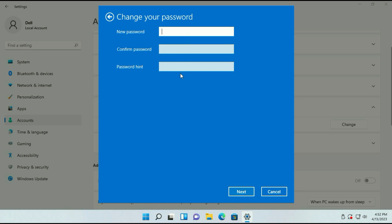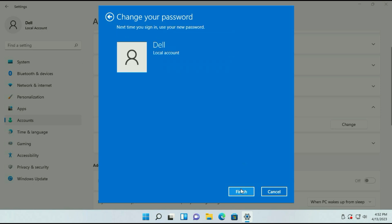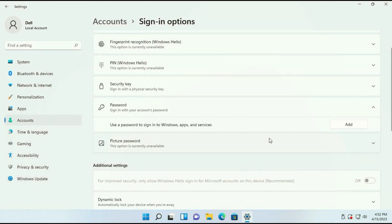Now do not enter anything — leave it blank. Then click on Next, then click on Finish. So this is how you can remove your Windows login password.